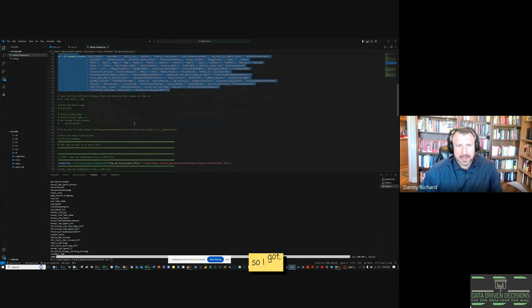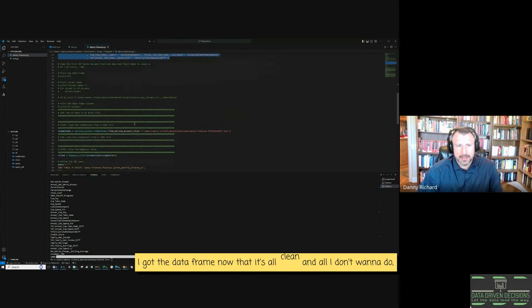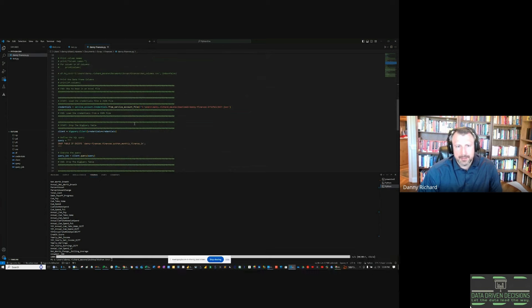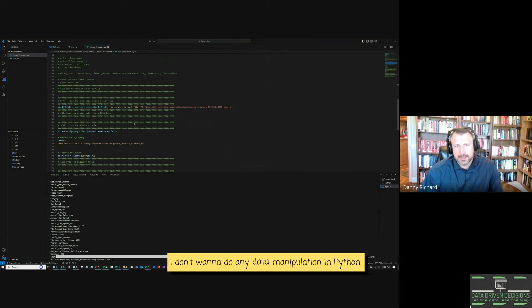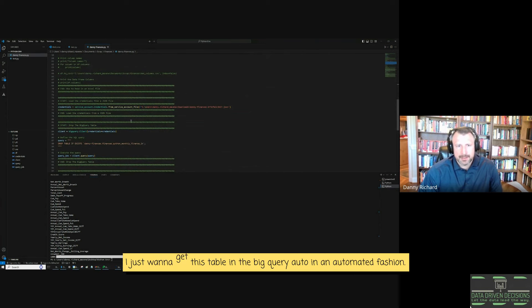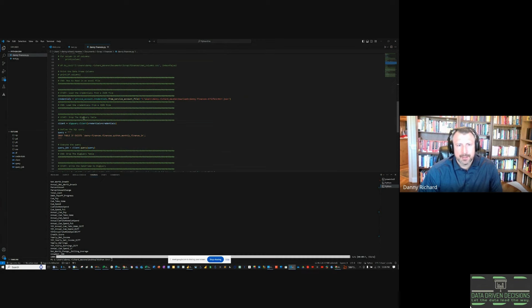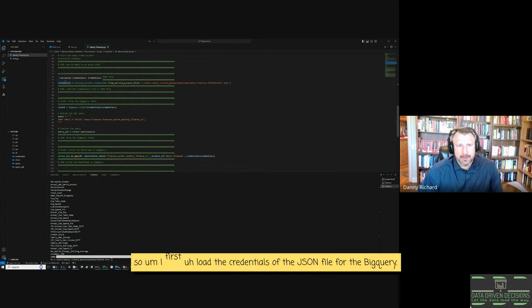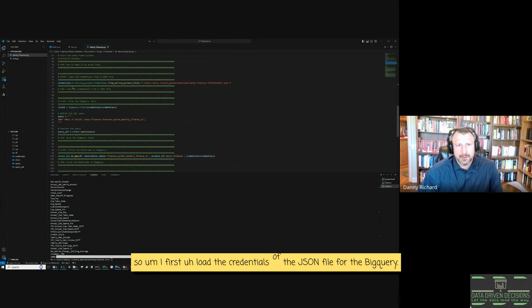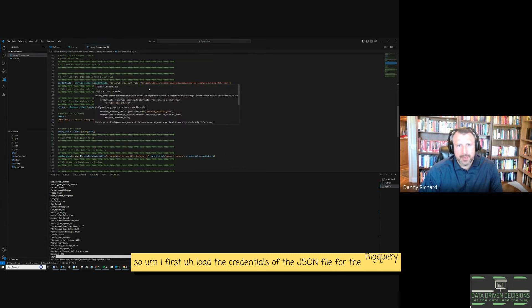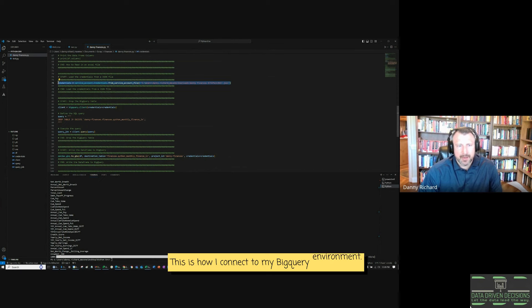So I got the data frame now that it's all clean and all I want to do, I don't want to do any data manipulation in Python. I want to do it all in SQL. I just want to get this table into BigQuery in an automated fashion. So I first load the credentials of the JSON file for the BigQuery. This is how I connect to my BigQuery environment.